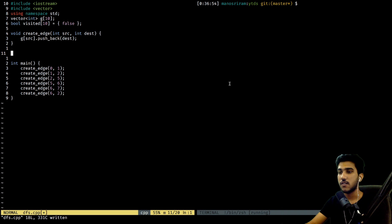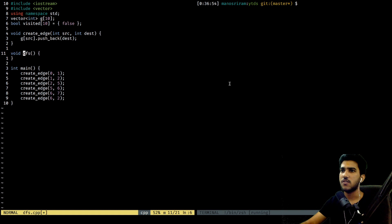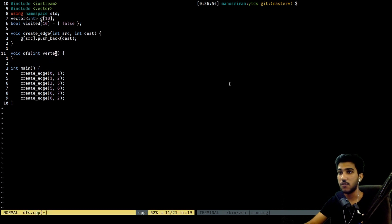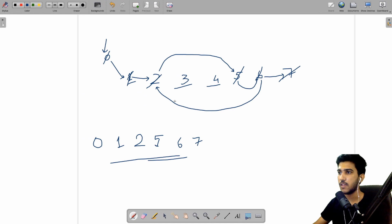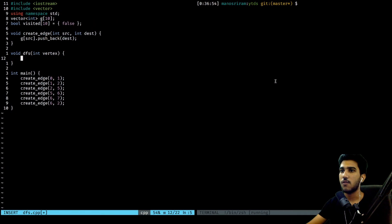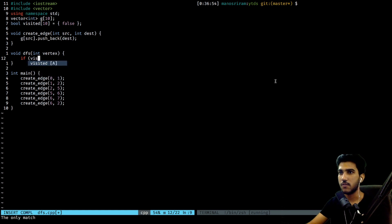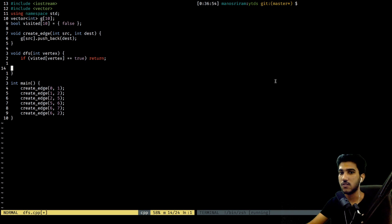Let's create the DFS function. It takes the current vertex as its parameter. The first thing we check is the base case for recursion: if visited[vertex] is true, just return — meaning if this vertex has already been visited, don't go any further. If we pass that check, it means the vertex has not been visited yet, so we mark it as visited by setting visited[vertex] = true.